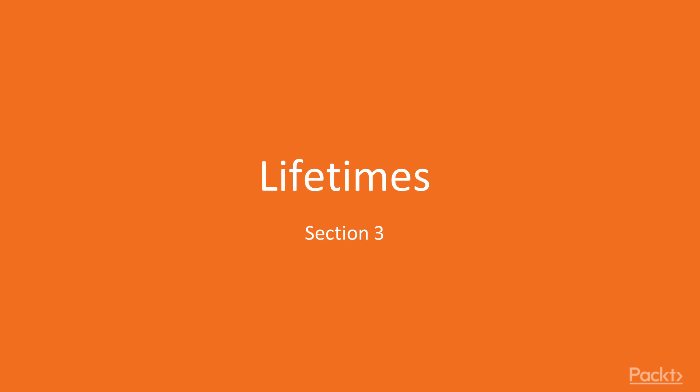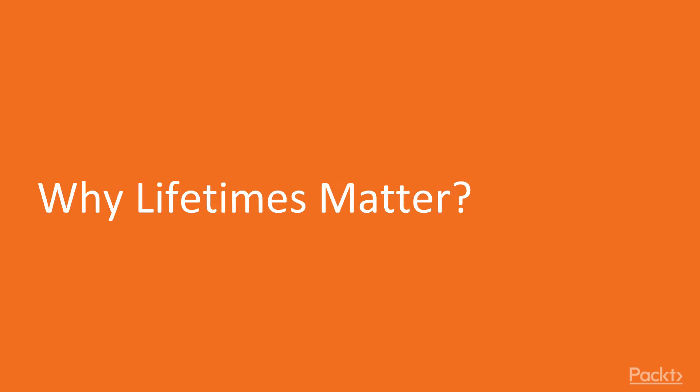Hello and welcome to the next day of our lessons in Rust. Today we are going to be looking at lifetimes and memory safety. And the first video here is going to be why lifetimes matter.